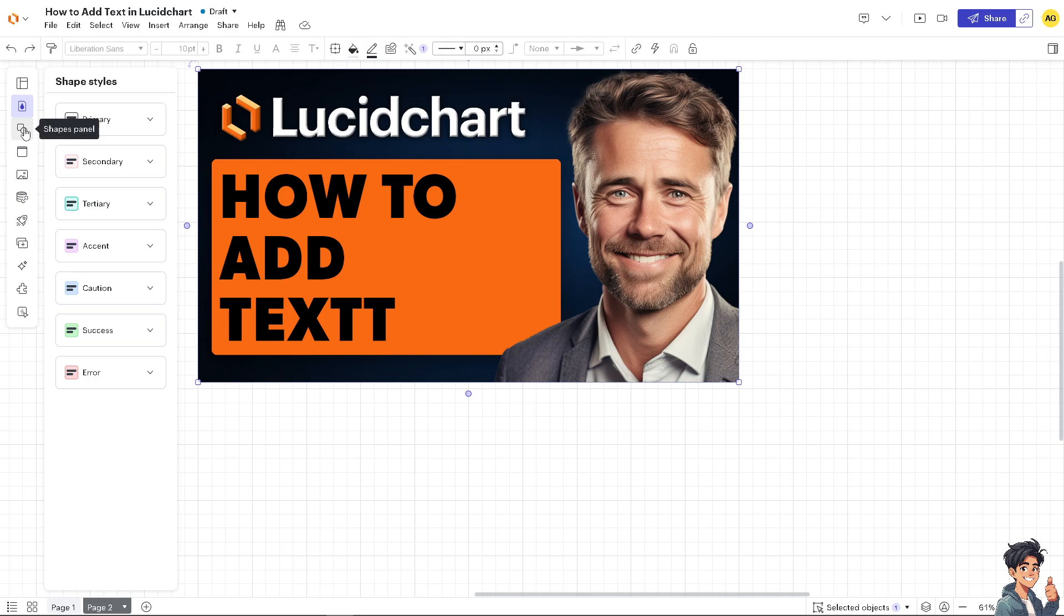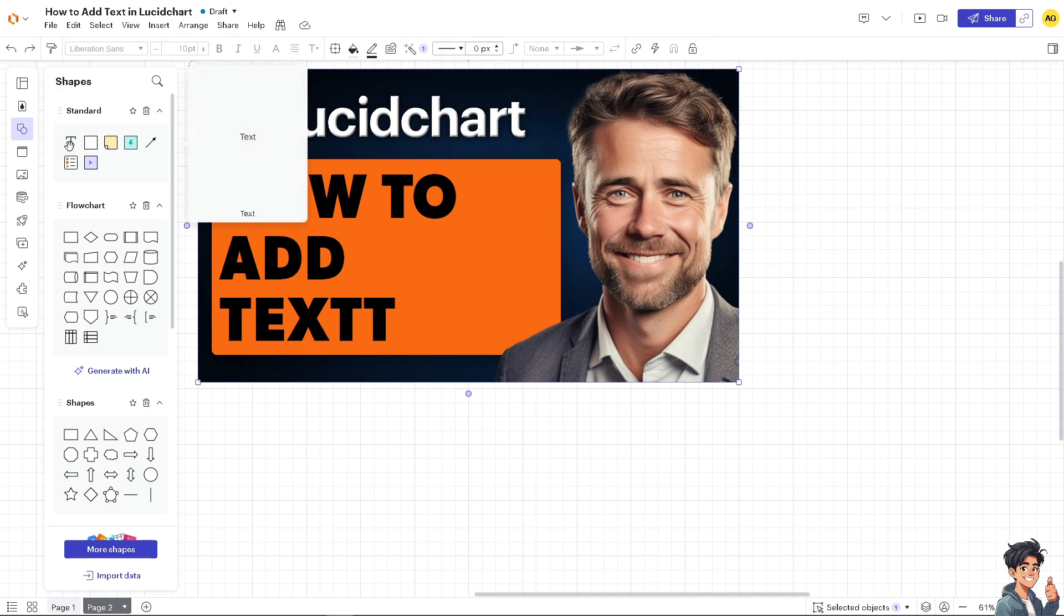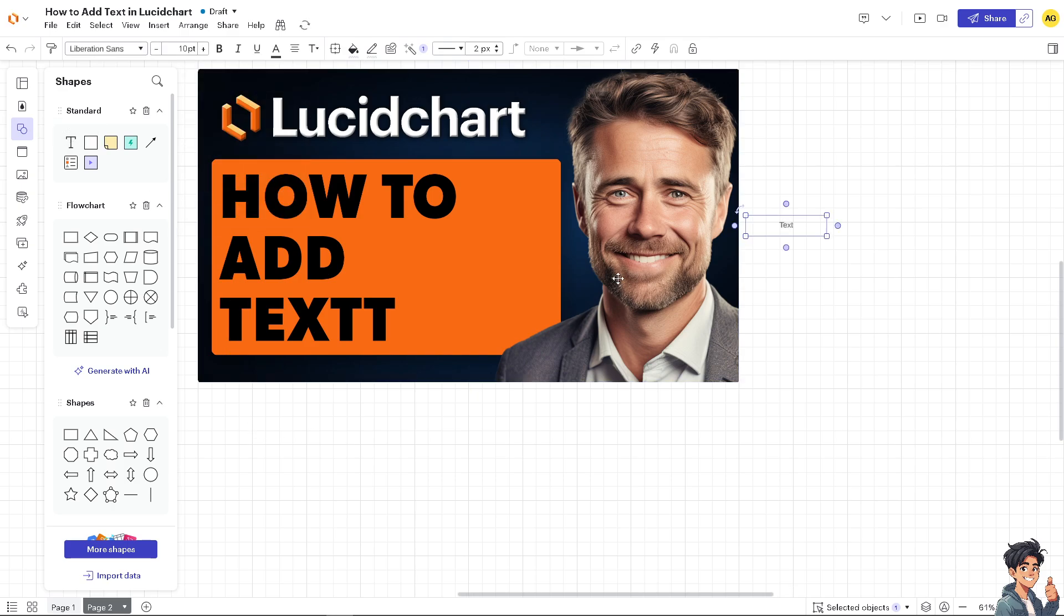Go to the shapes panel and go to the top where you can see the text. Of course, you can type anything here. For example, I'm going to type in Andy's Guides.